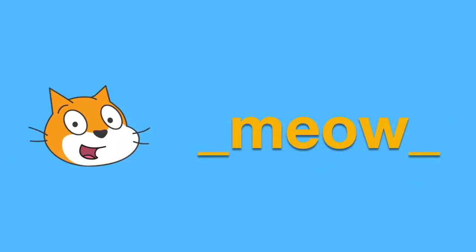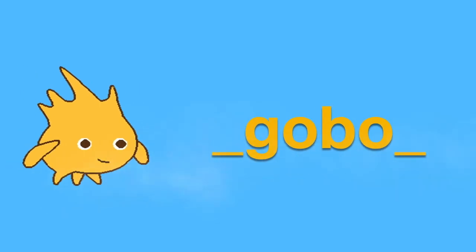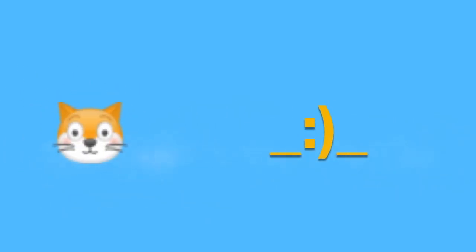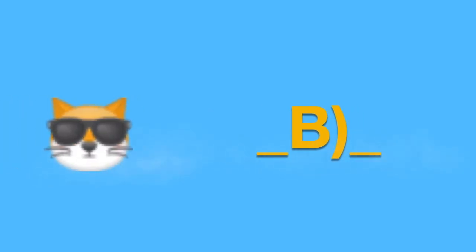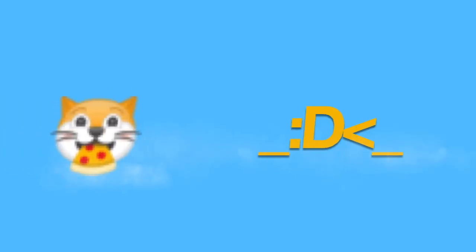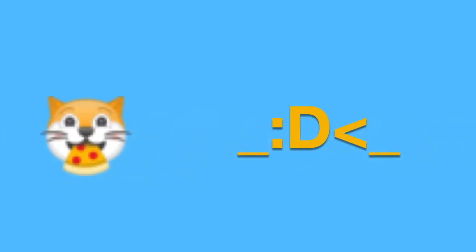We'll put a Scratch cat emoji. Gobo will put a Gobo emoji. A colon and then closed parentheses will make a smiling Scratch cat. An uppercase B followed by closed parentheses will put a very dapper looking Scratch cat. A colon parentheses then uppercase P will put Scratch cat laughing. And lastly, a colon uppercase D followed by the less than sign will get everyone's favorite Scratch cat eating pizza.